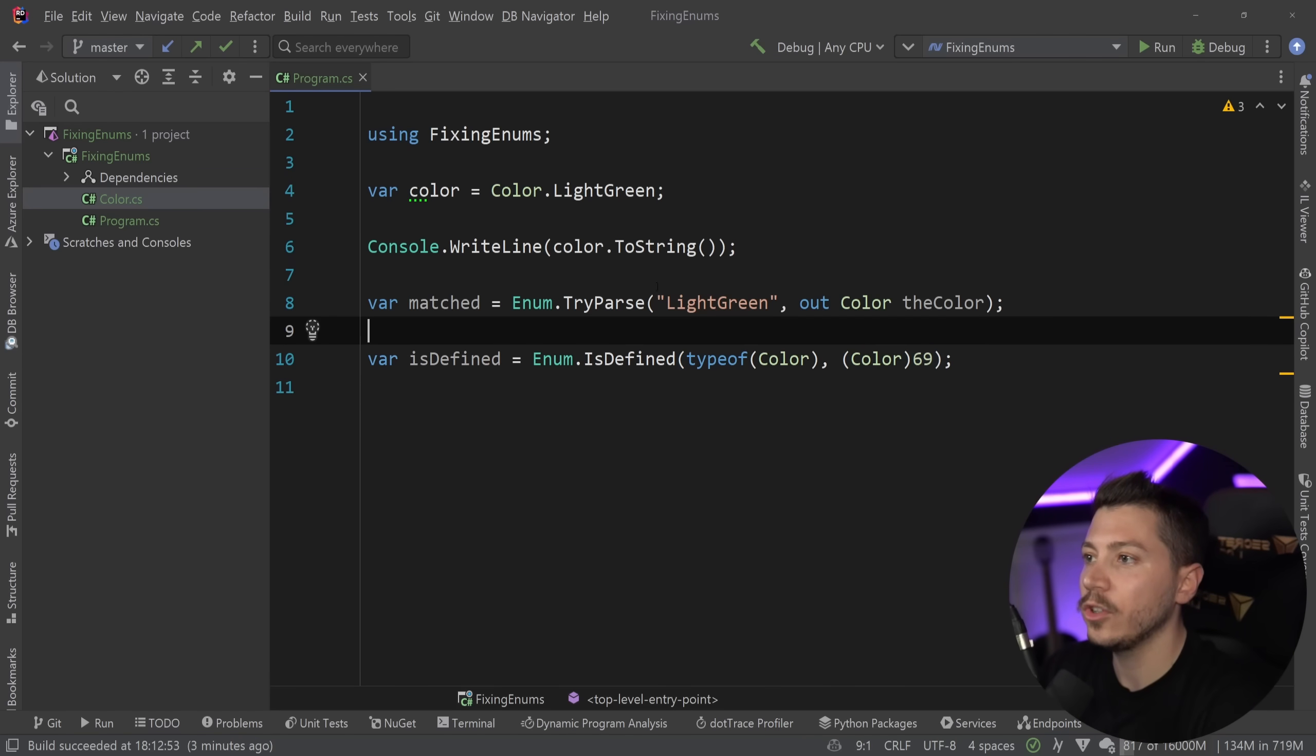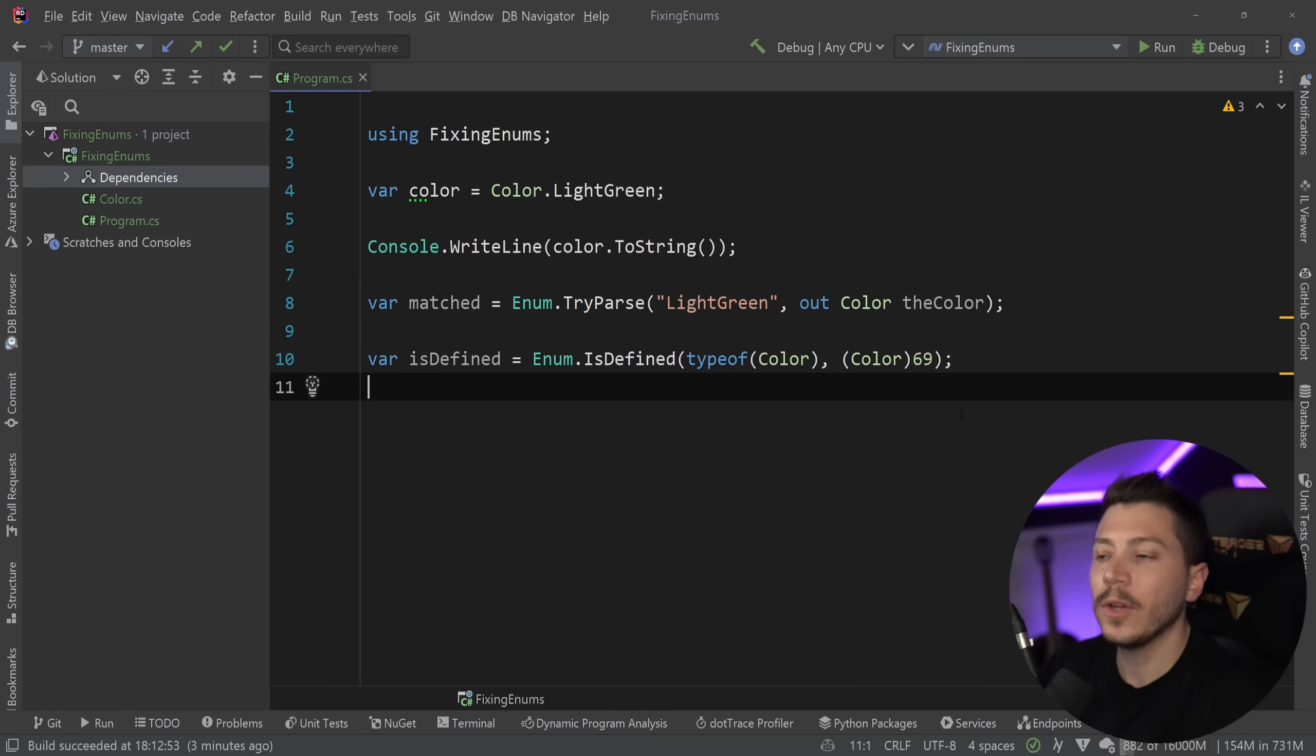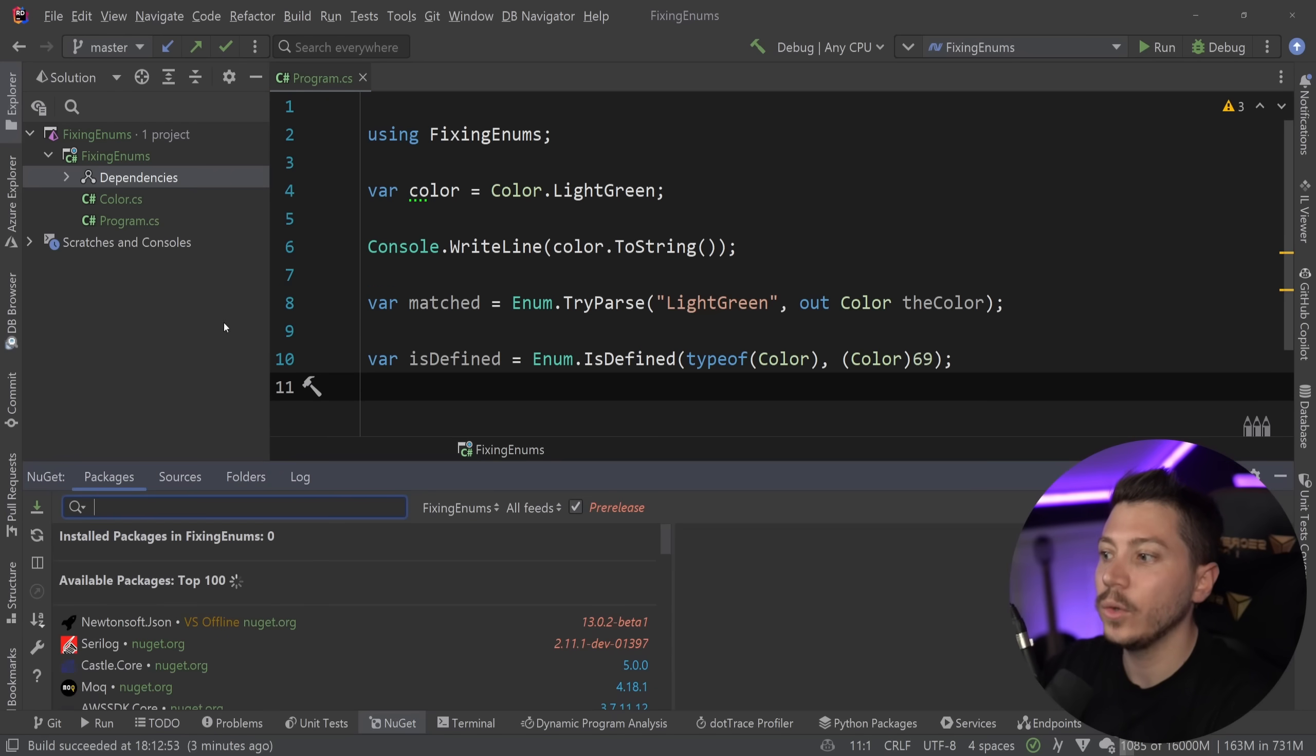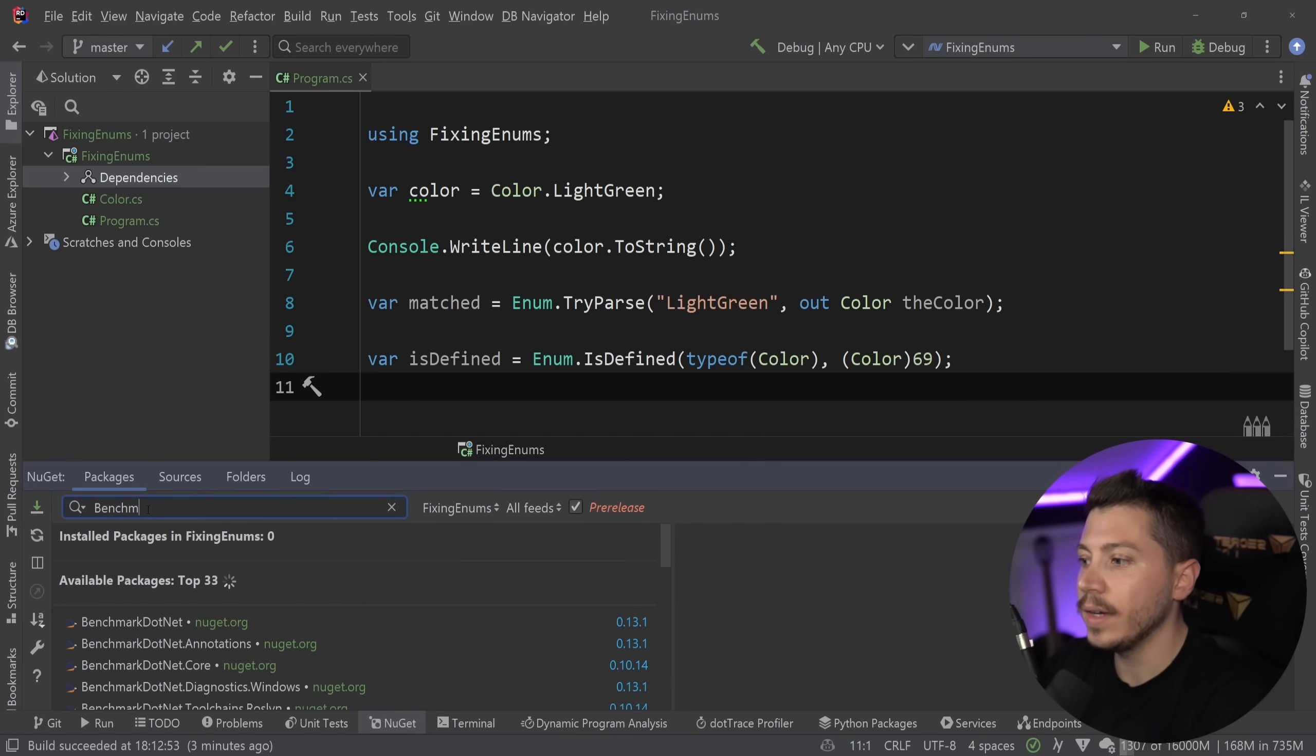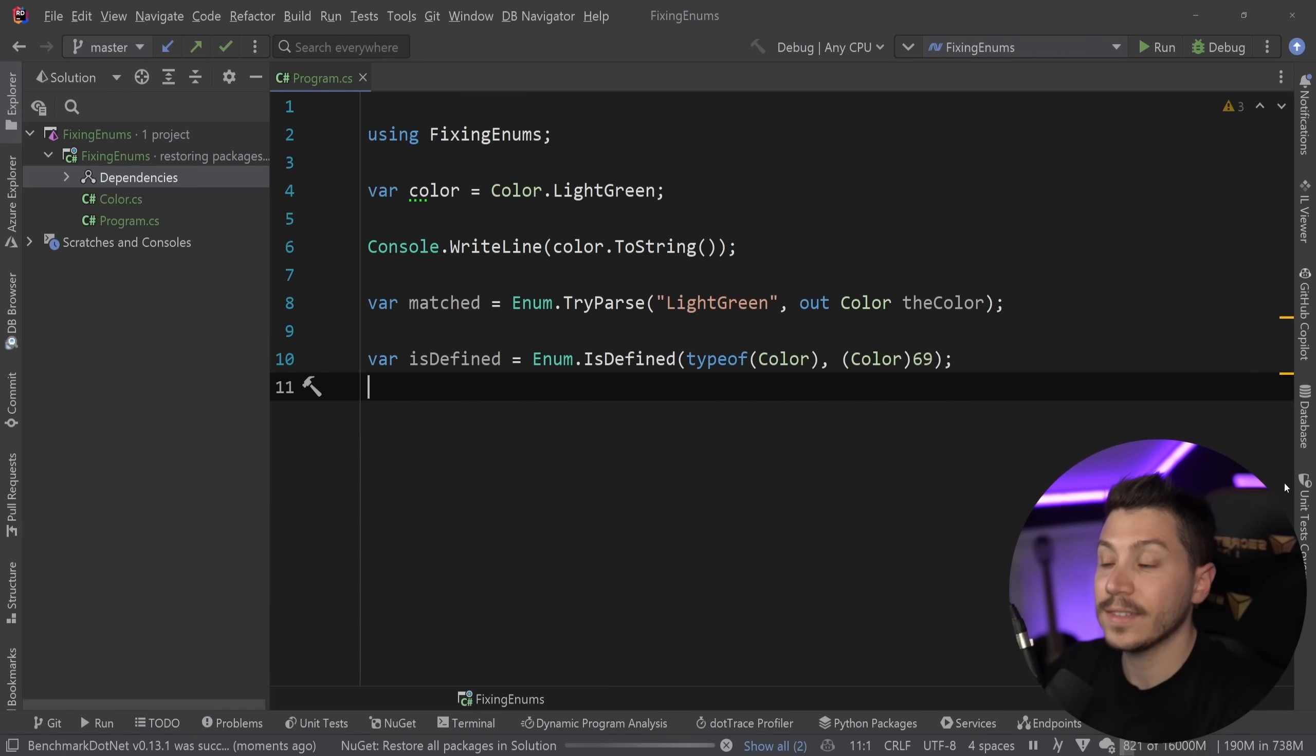Now, what I'm going to do is I'm going to benchmark all of them in their current state with these implementations. Because I want to know where I am performance-wise as I'm trying to optimize them. So I'm going to bring in benchmark.net and I'm going to go real quick and add some benchmarks for them.